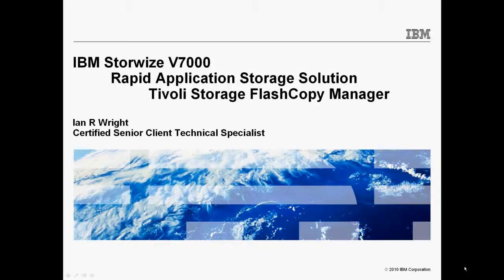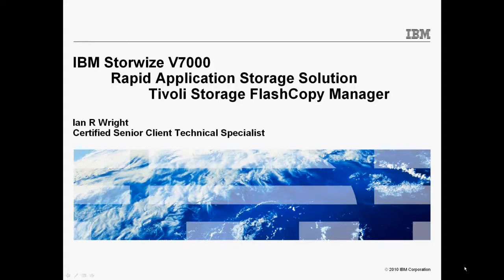Hello, my name is Ian Wright. I'm a certified senior client technical specialist with the IBM Corporation and today we're going to be discussing the IBM StoreWise v7000 rapid application storage solution and in particular Tivoli storage flash copy manager.